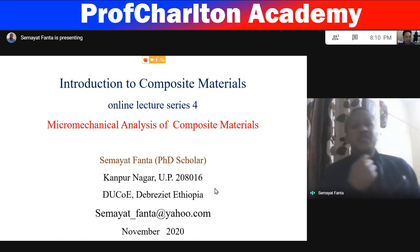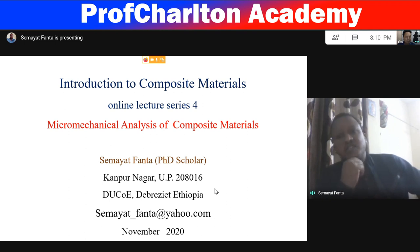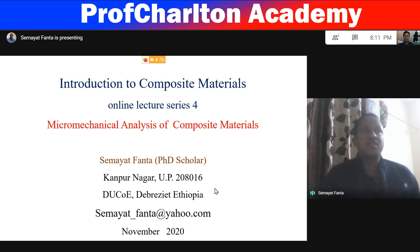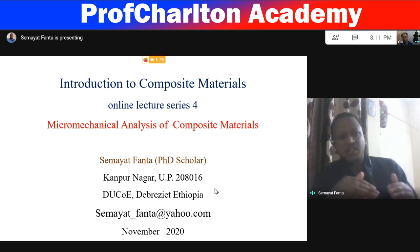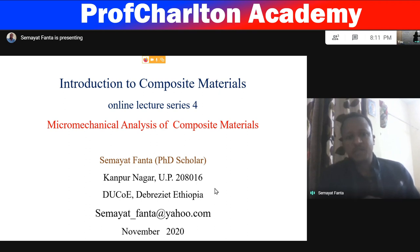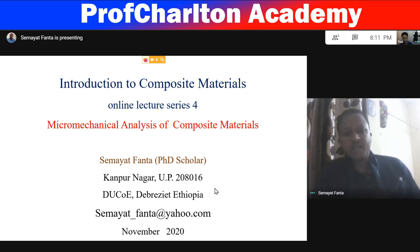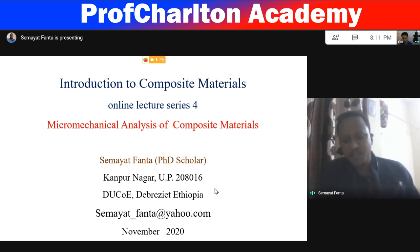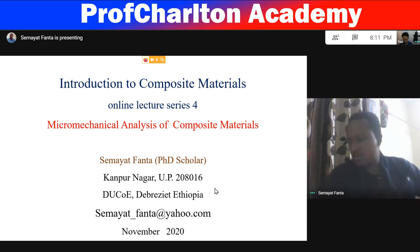Good afternoon everybody. This is the continuation of the last lecture — the introduction to composite material online lectures series four — specifically the continuation of micro mechanical analysis of composite material. My name is Amyat from IIT Campus. I am a PhD scholar, originally from Ethiopia, from Defense University College of Engineering located in Ethiopia.